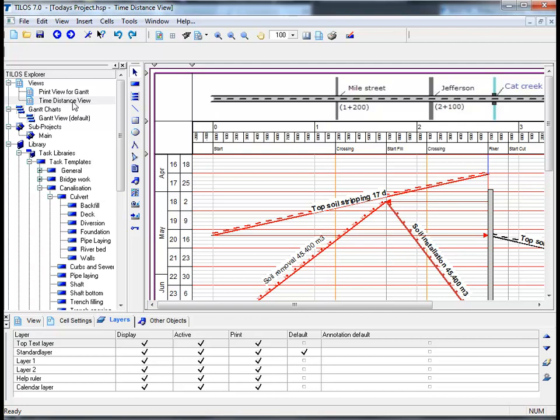Before moving on to the next session I would like to show you how Tylos manages accounts and resources. The accounts and resources can be found in the Tylos Explorer on the left hand side of your screen.